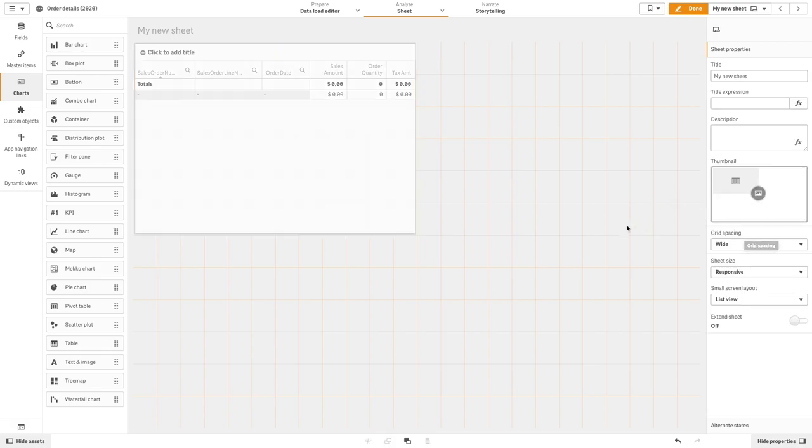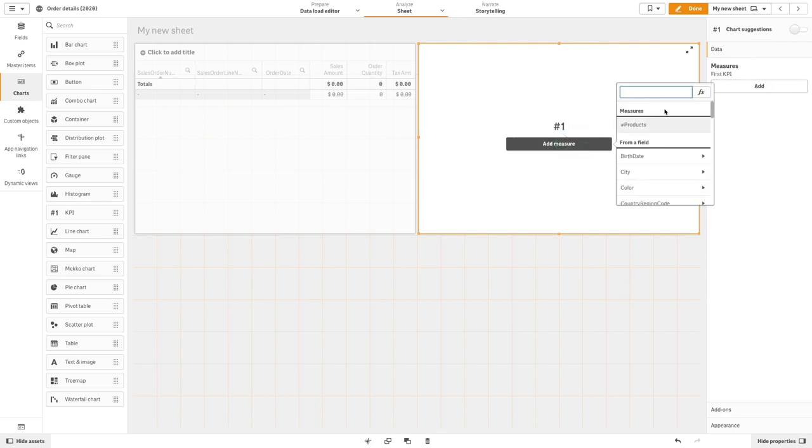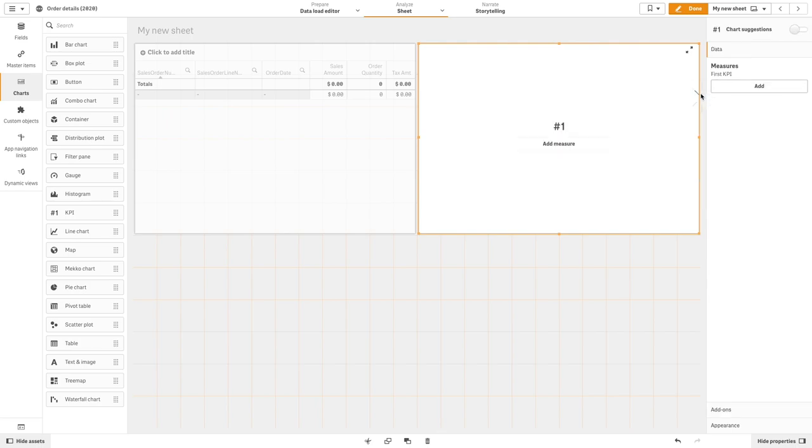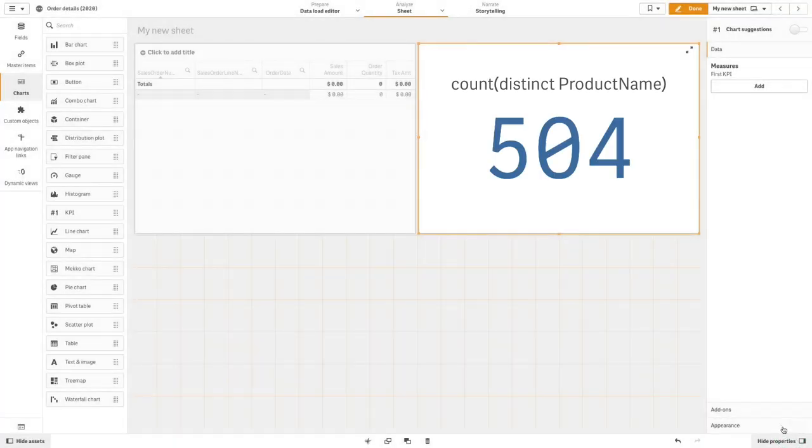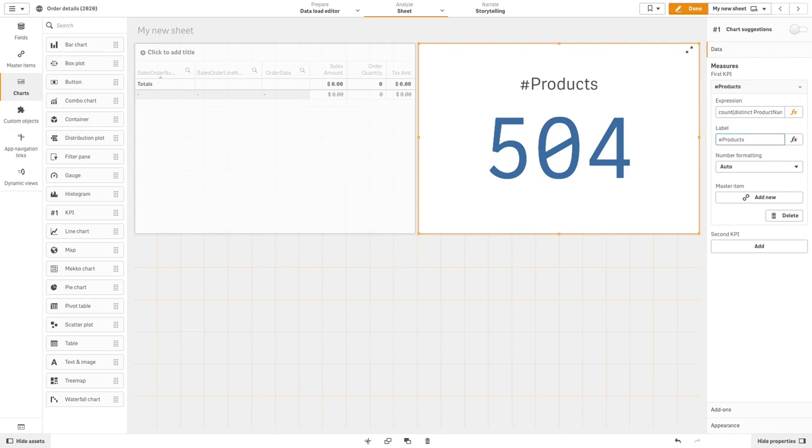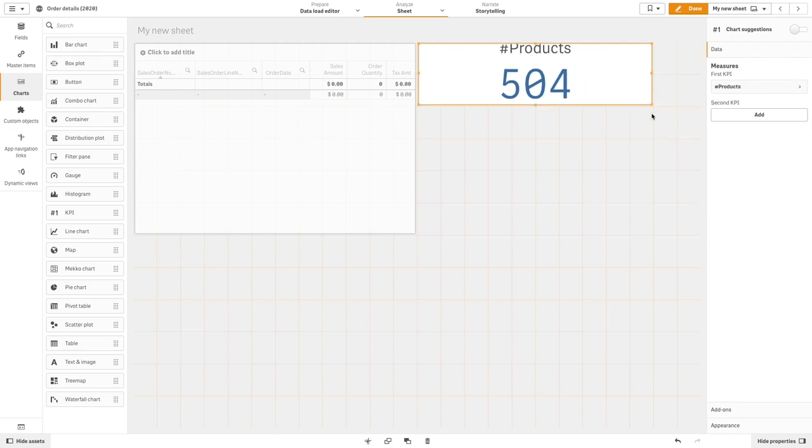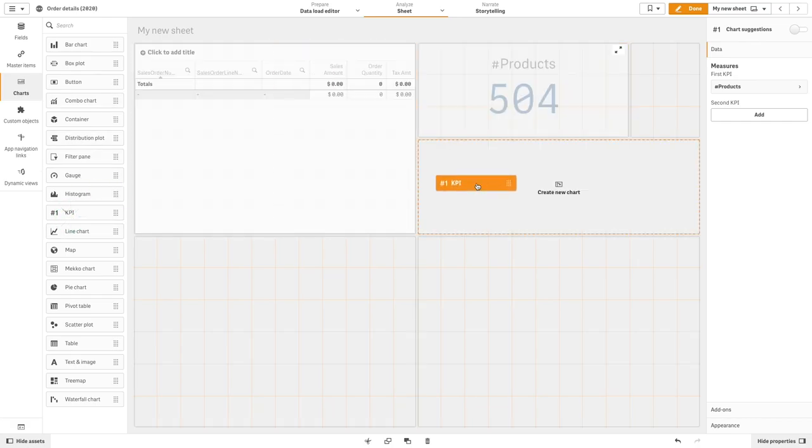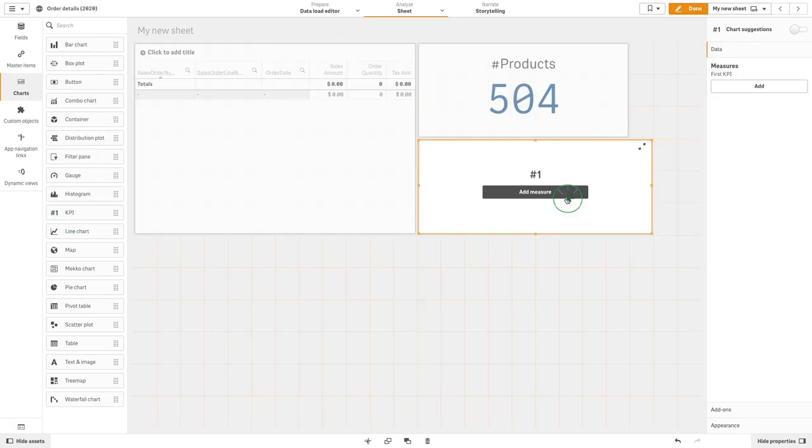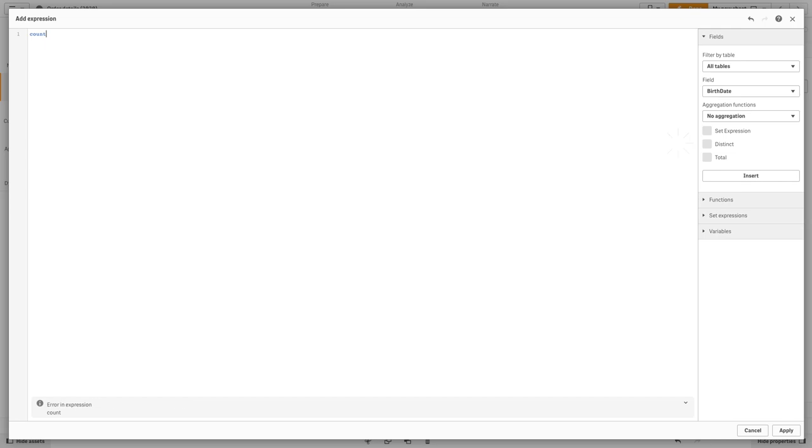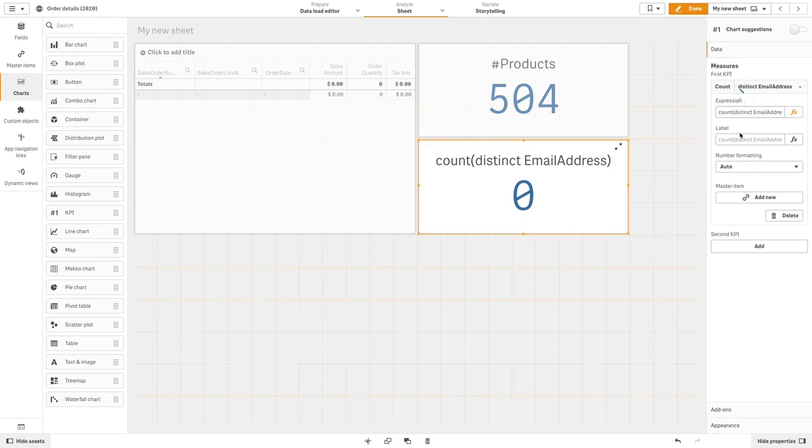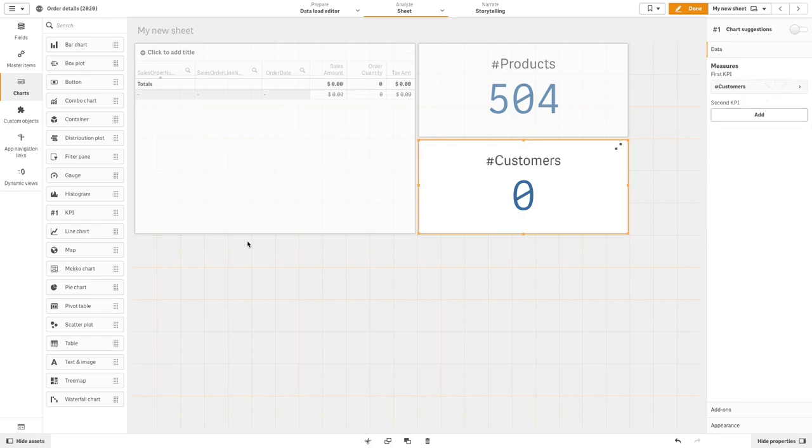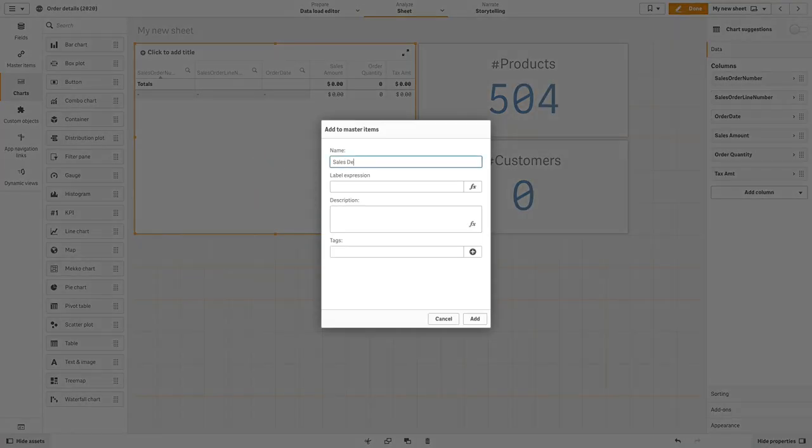Next, create two KPIs, one for products and one for customers. Add all the visualizations you created to the master items.